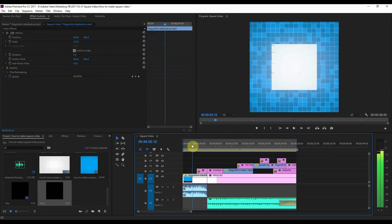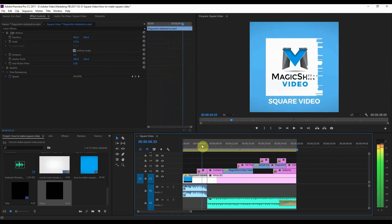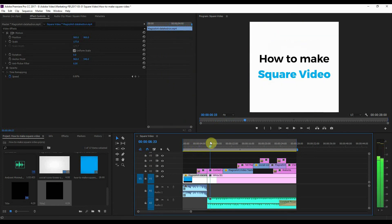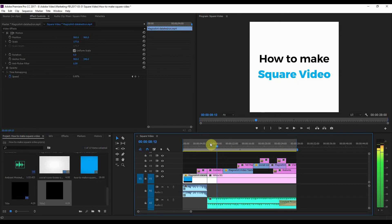Then I've got my title and then I've got my normal size video.